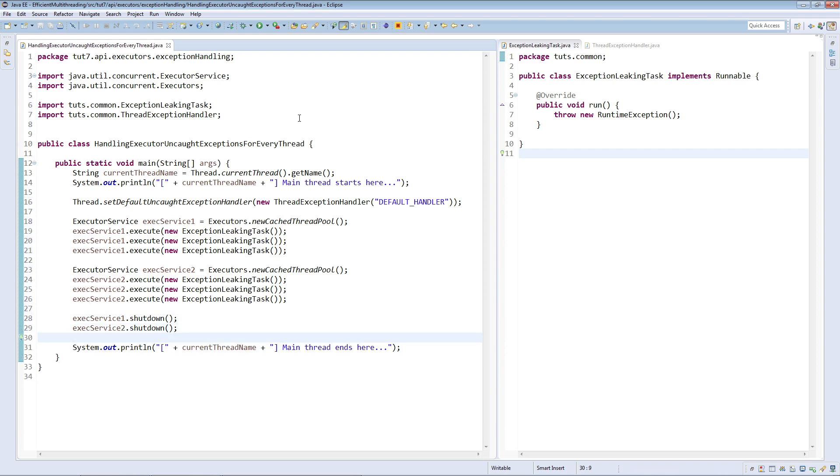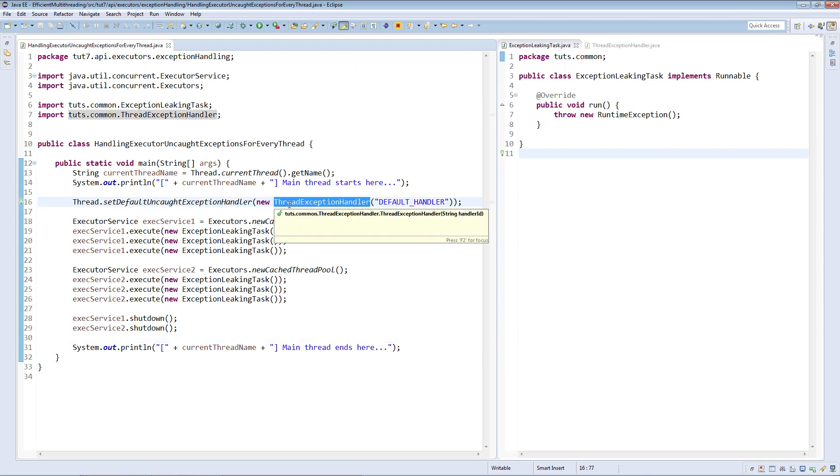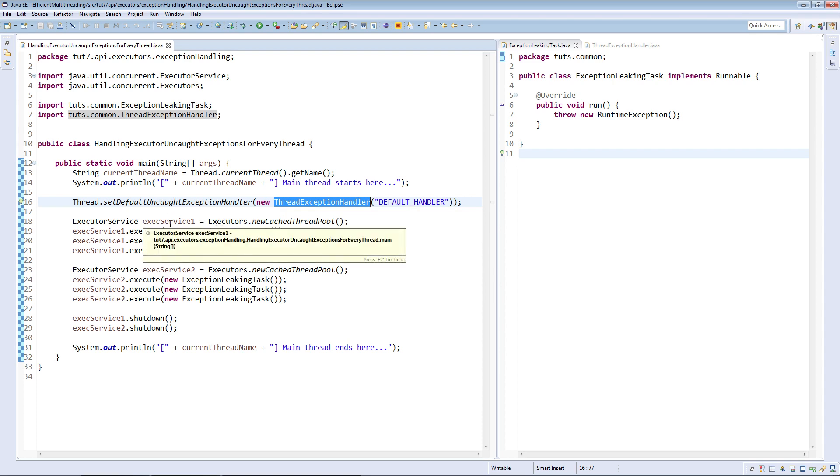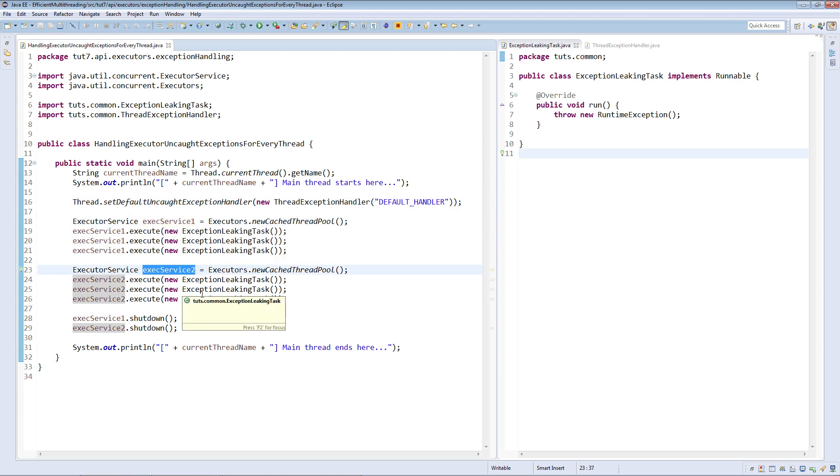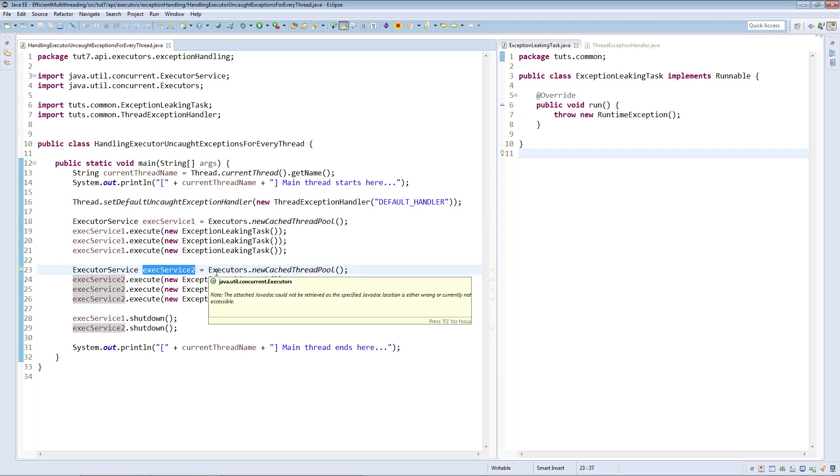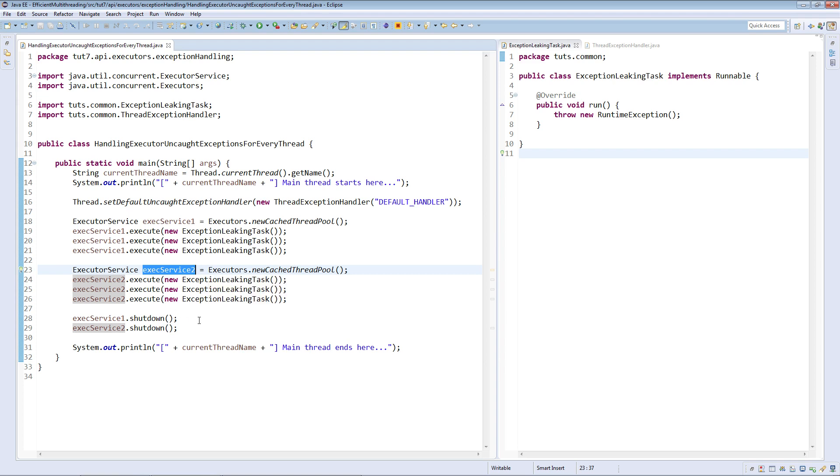First of all, we have set an instance of thread exception handler as the system-wide default handler. Then we have created two instances of executor pools and submitted three tasks each to them. Lastly we have shut down both the pools. Our main class is complete now. Let us run it.